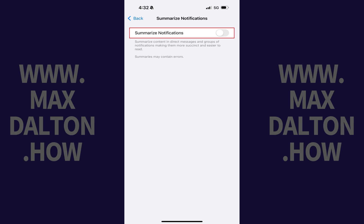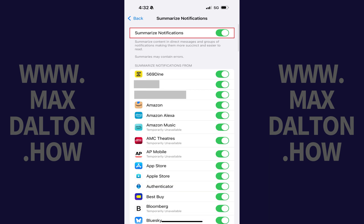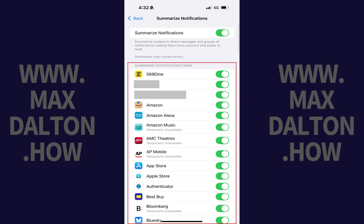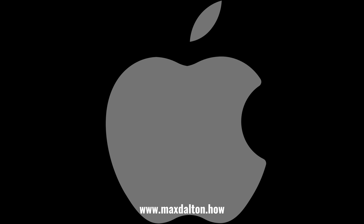Alternatively, if you just want to turn off the Notification Summary feature for specific apps, you can leave the feature toggled on, and then go through this list and toggle the feature off for any specific apps you don't want to use it with. Let me know if this video helped you out in the comments below.